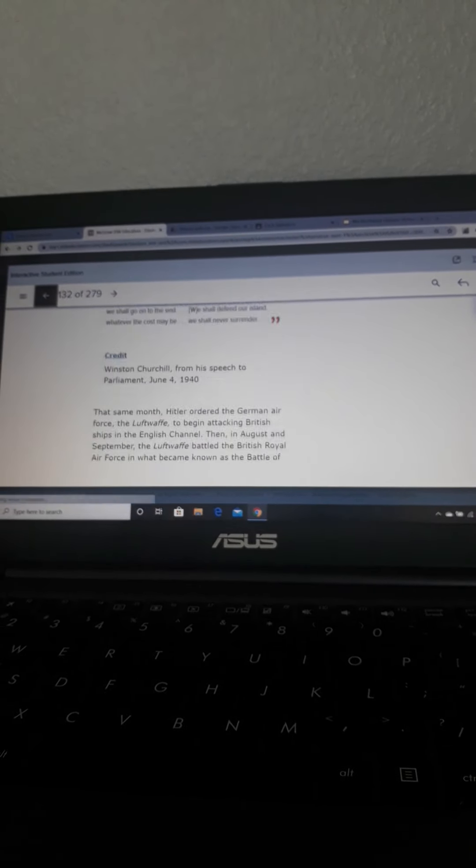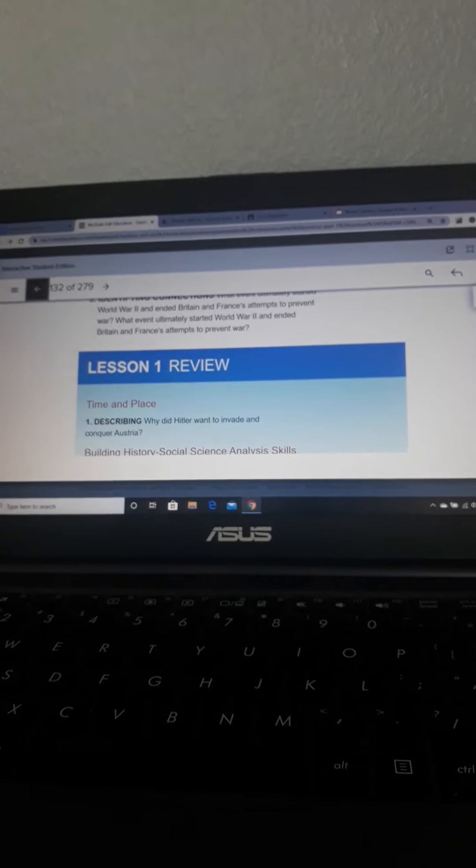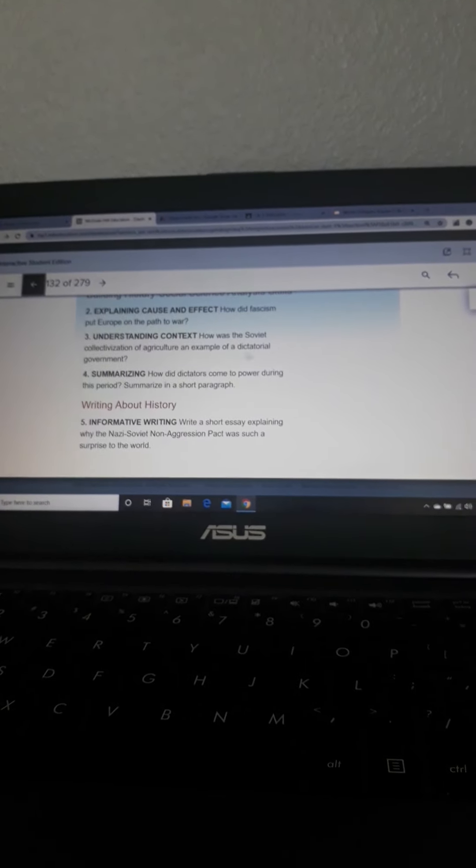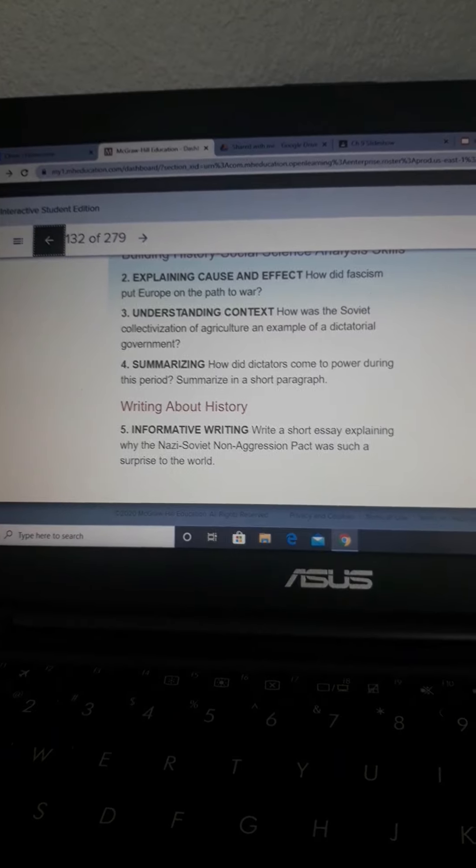Right now, we're going over the end of Lesson 1. By this time, my expectation is that you have read Chapter 9, and you are also beginning to read Chapter 10, Lesson 1. I've already gone over questions 1 and 2. I'm now going to cover question number 3.